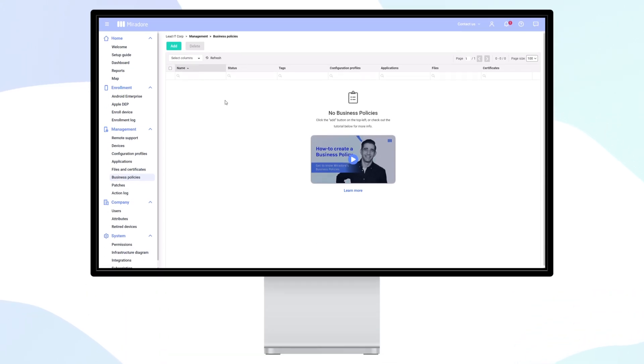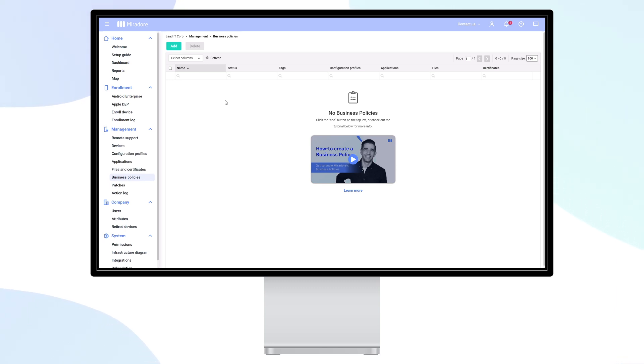Having to deploy configuration profiles, applications, files, and certificates separately to each device is a labor-intensive proposition.